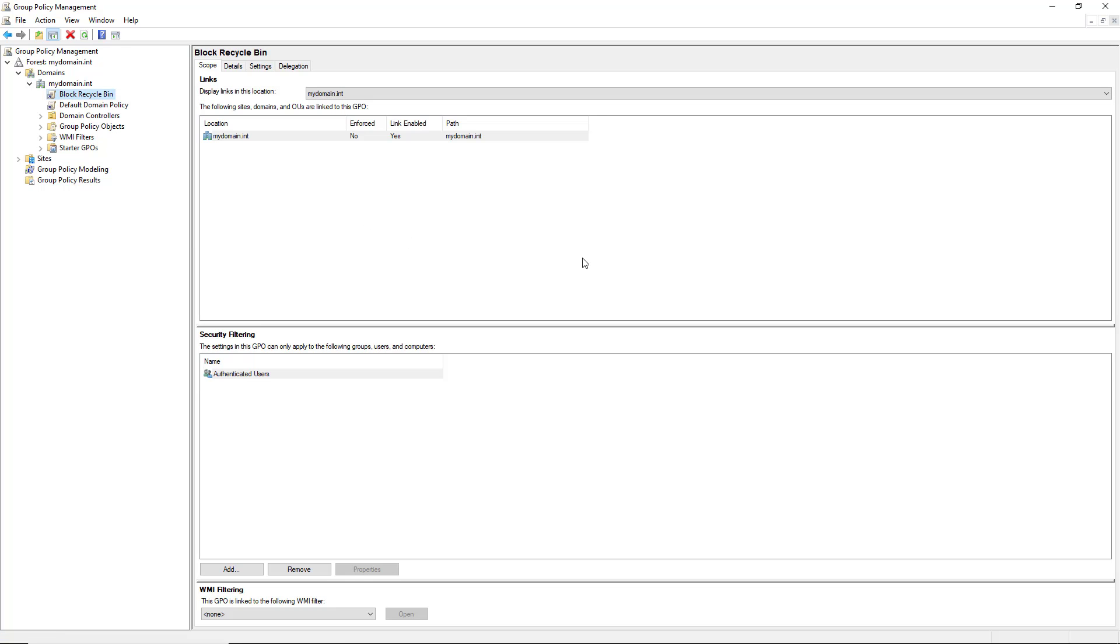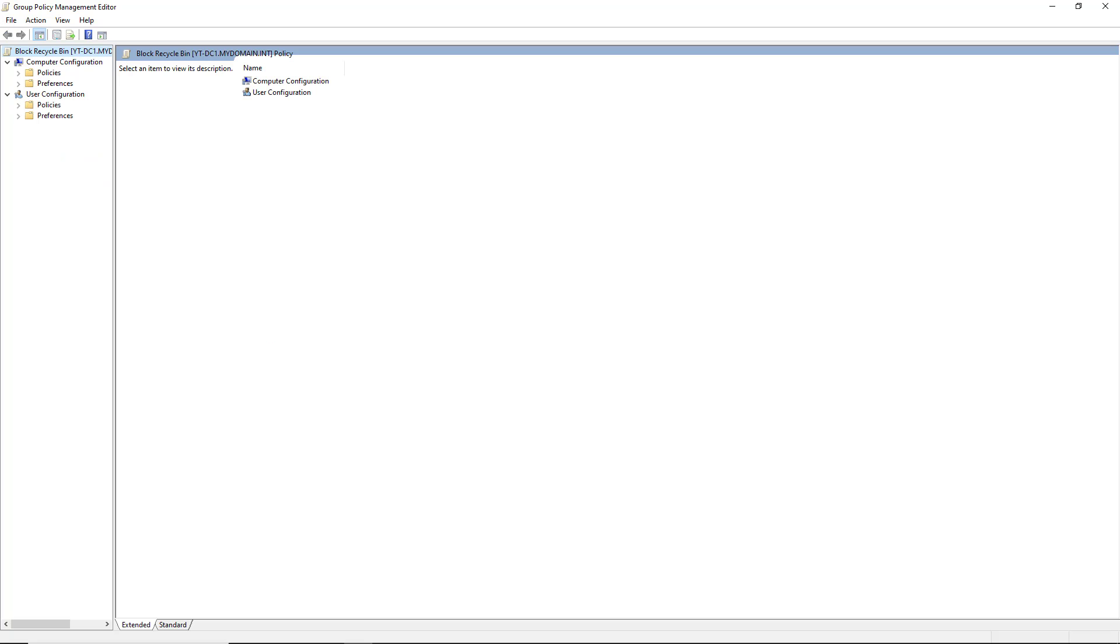And by the way, this is a good lesson not just for blocking the Recycle Bin, but if you want to do anything using Group Policy, so when a client logs in, they either see or don't see something, then you can use these Group Policies for that purpose. You can either apply things to the computer or the user. If it's the user, then it's any computer that the user logs into. If it's the computer, then it's any user that logs into that particular computer.